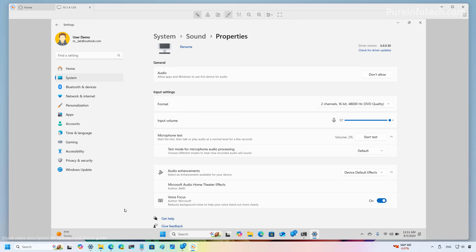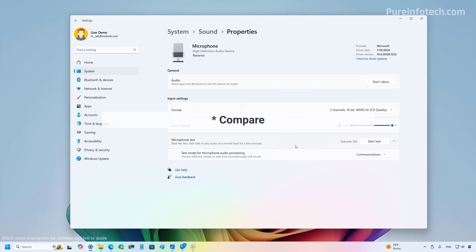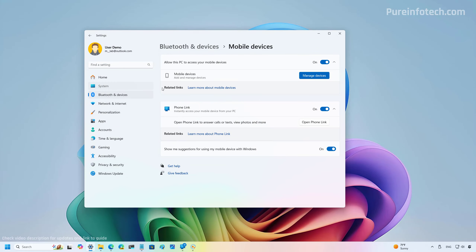Also from the microphone properties, there is a new option to test the mode for microphone audio processing. You have two options: Default and Communication. You can press the Start button to test this functionality, then record and listen to the audio to choose the processing mode that provides the best result for you. Microsoft notes that this tool is only for testing and will not affect the actual audio mode.